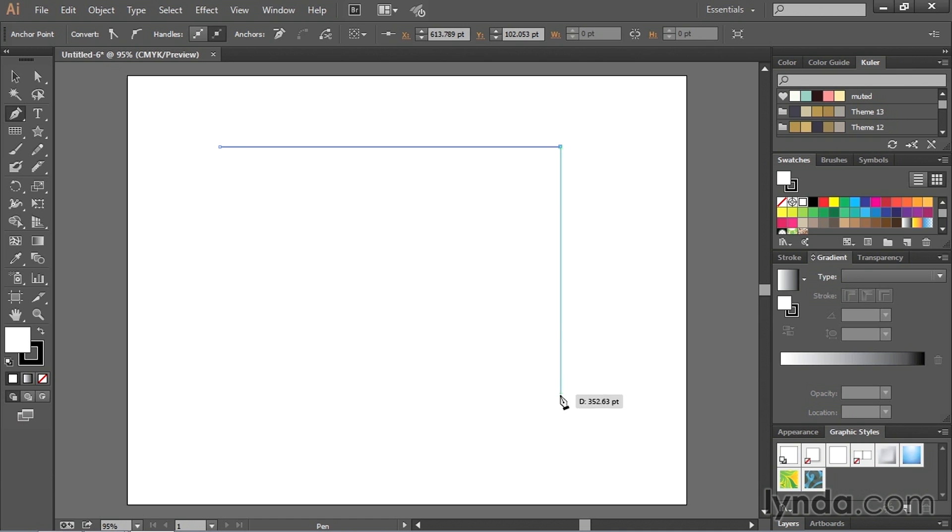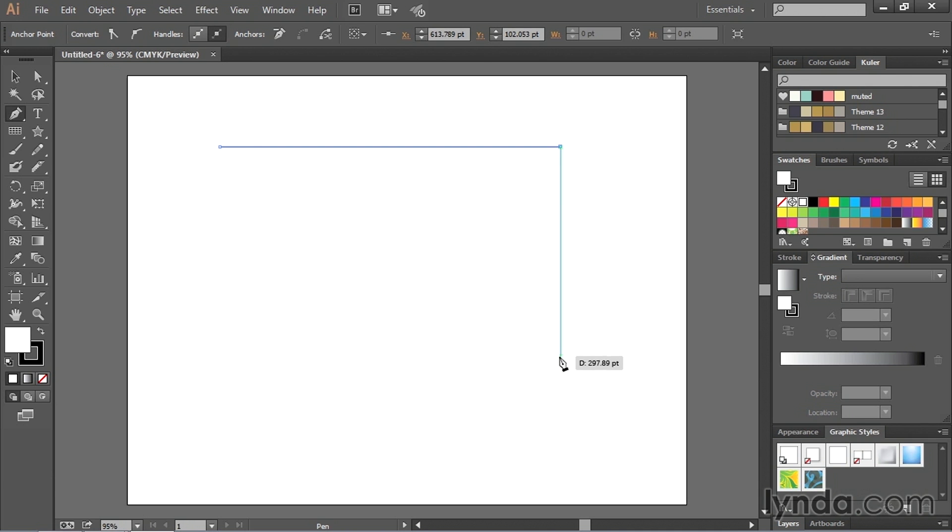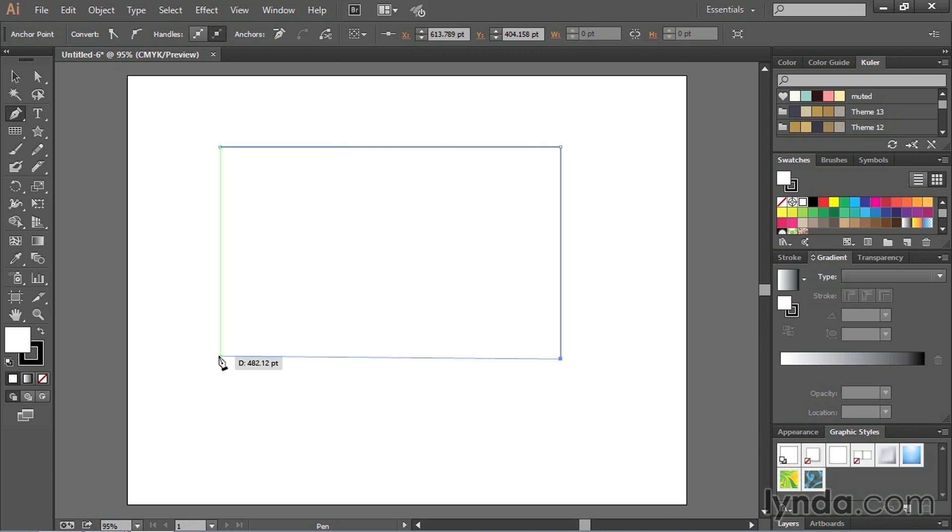Then you continue going and this sort of rubber band effect follows you around. Again, if you want to draw completely straight, just hold down the shift key, click, and the pen tool creates another line segment. The smart guides in Illustrator will also help you line up your points. And so here, it's going to snap me to the exact point where I first started. So now I can click again.